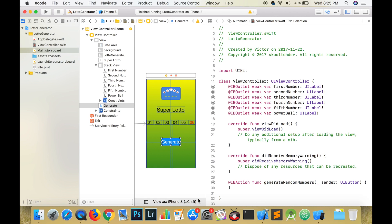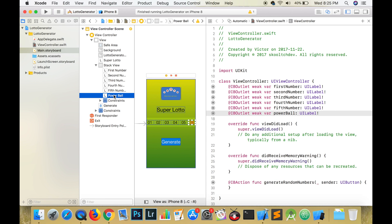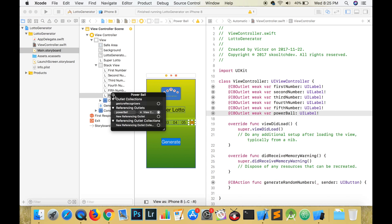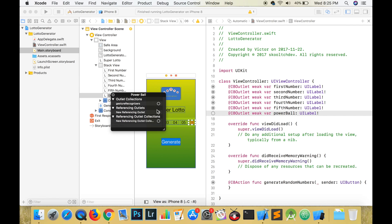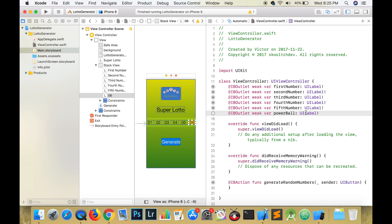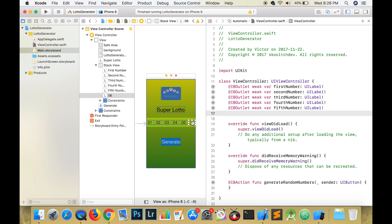There is something that I would like to show you really quick in case you make a mistake. Let's say that you made a typo. Simply deleting the code doesn't remove the connection from the button. What you have to do is right click on the view in the document outline and where it says referencing outlets, click the X to remove the association. Then you can delete your code.